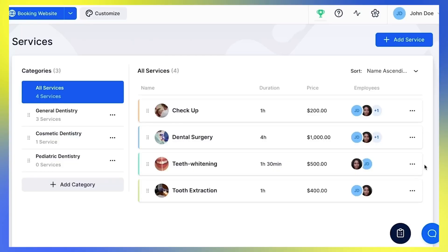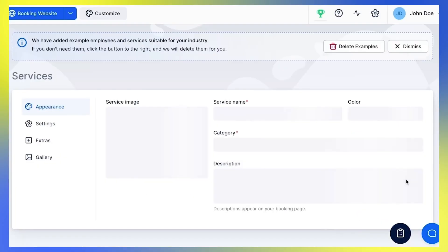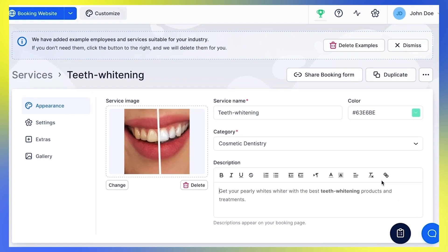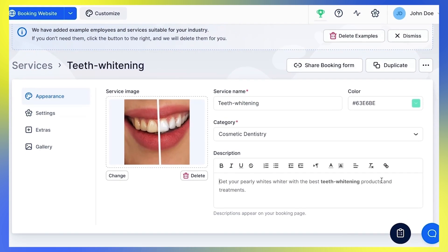We have adjusted the General Settings for our service. Let's now see the options we have to edit our services. Go back to the service list and click Edit Service. The Appearance tab contains the same options you have when creating the service, so if you want to change something you filled in during creation, you can do that here.